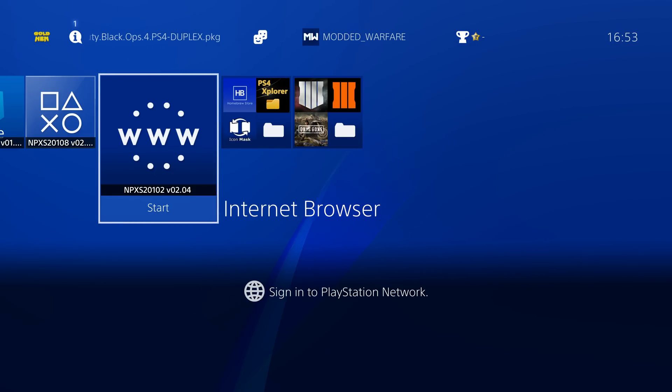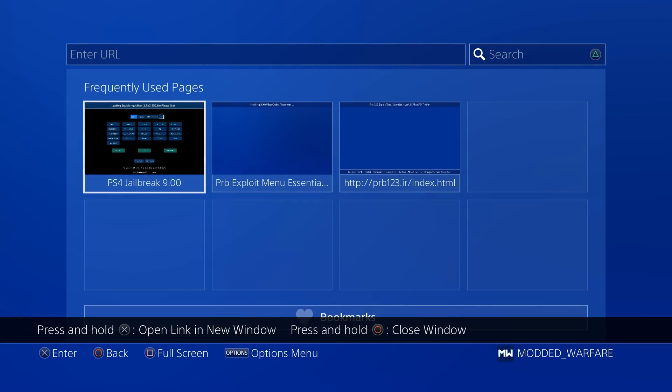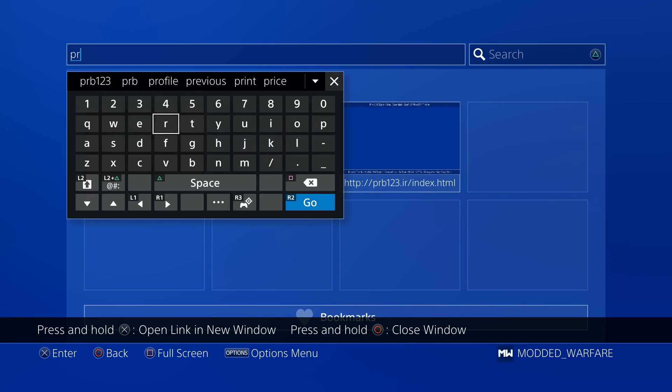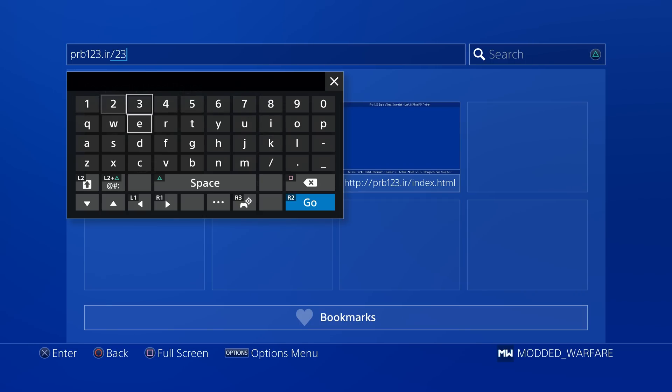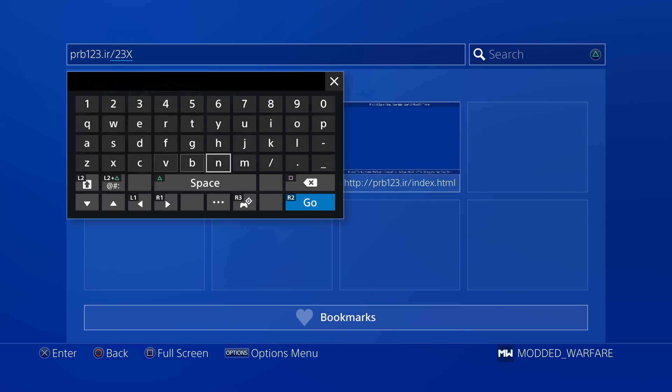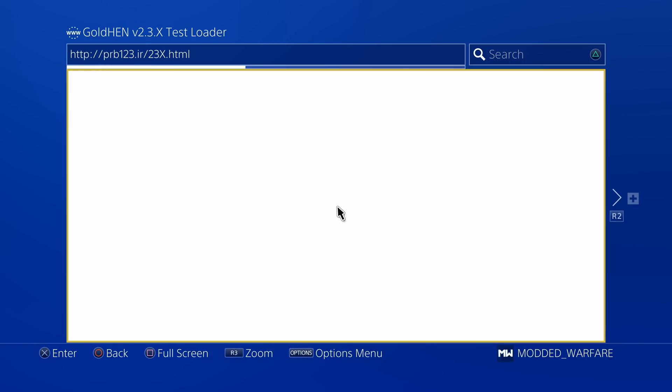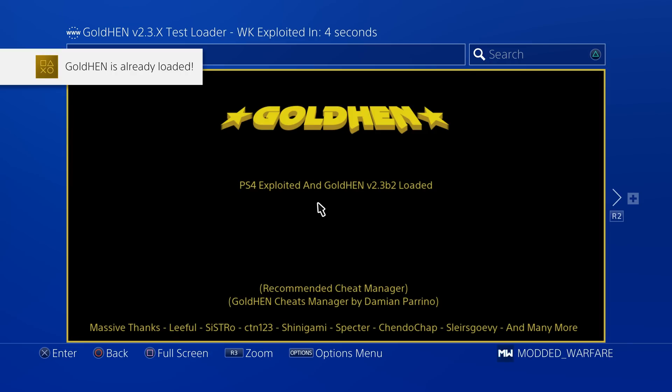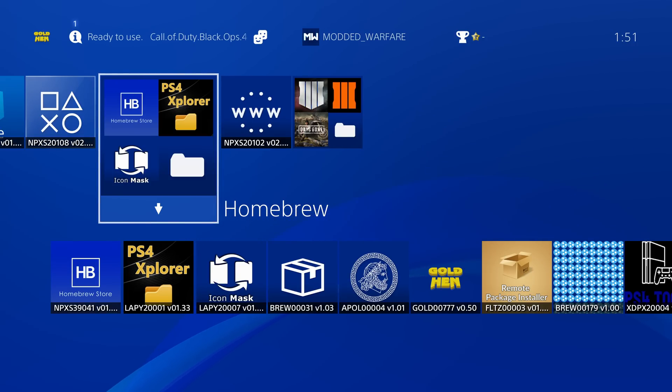But if you do want to test it out, you can head into the internet browser and you can load up PRB's host and you want to head to PRB123.ir forward slash 23x, x in uppercase characters, and then .html. So if you head to that website, you can test out Gold Hen. You can see 2.3x test loader, which loads the latest test build of Gold Hen. And I'm sure other hosts have already included it. But yeah, that's all the updates I have for you guys here in this video.